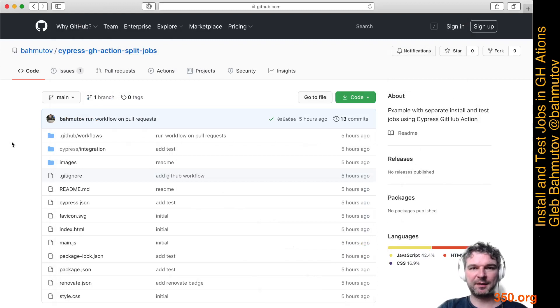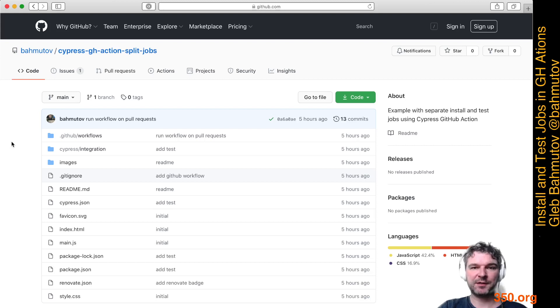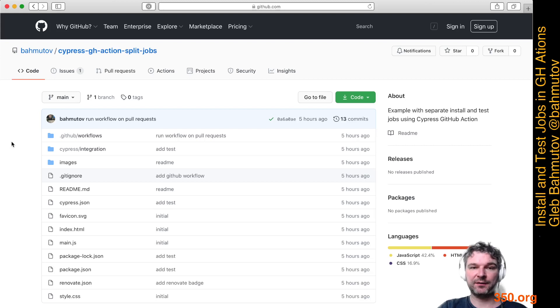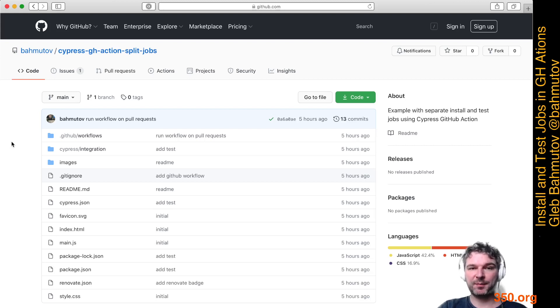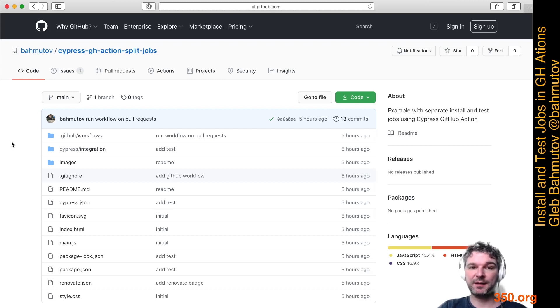Hello everyone, this is Gleb Bachmatov. I want to show you an example of a GitHub Action workflow where we're using Cypress GitHub Action, but we separate the workflow into two jobs. One job will install dependencies and build the site. The second job will actually run the tests. I have a little repo prepared for you called cypress.js action split jobs under my account.